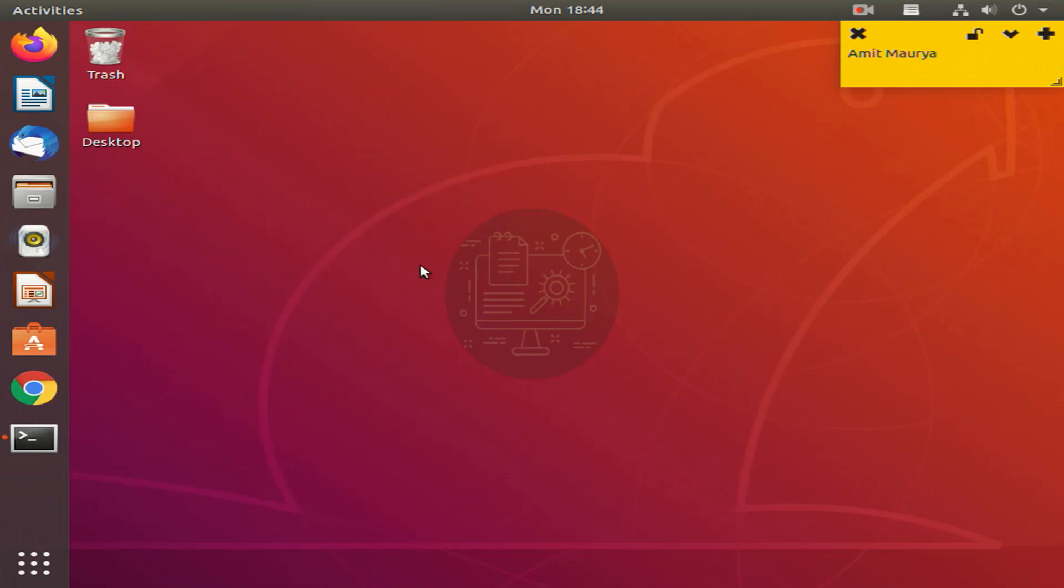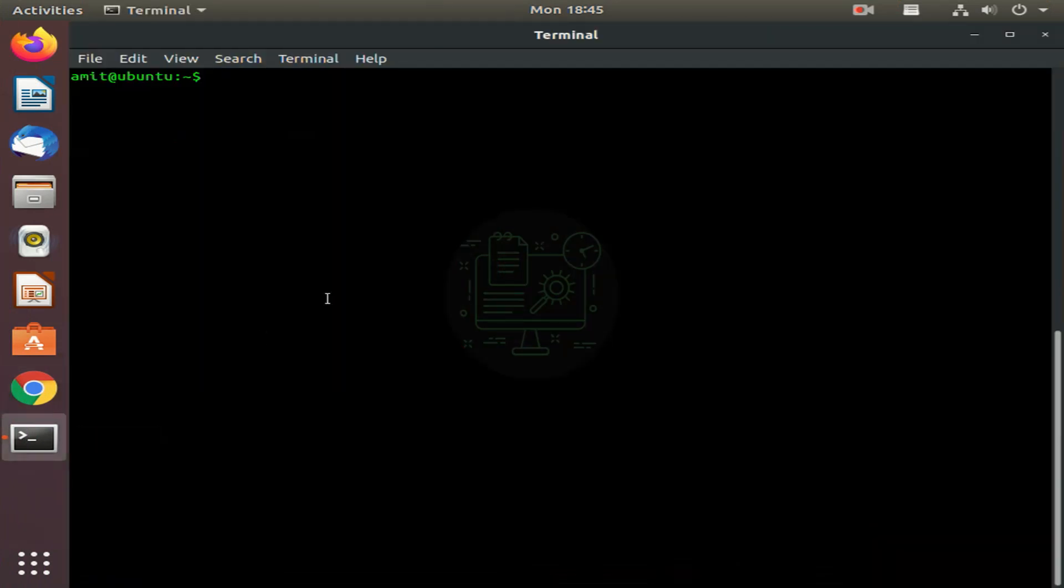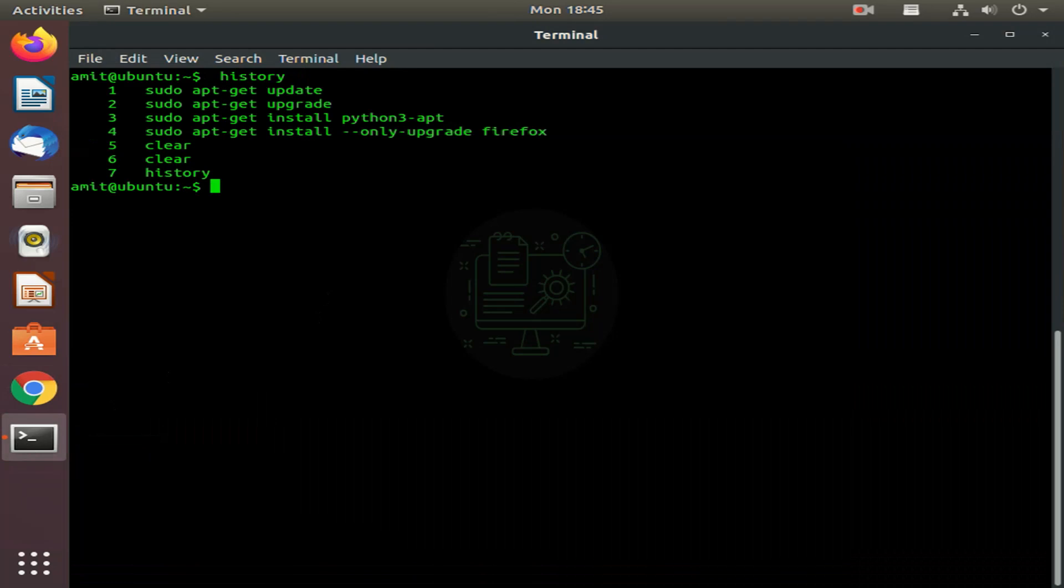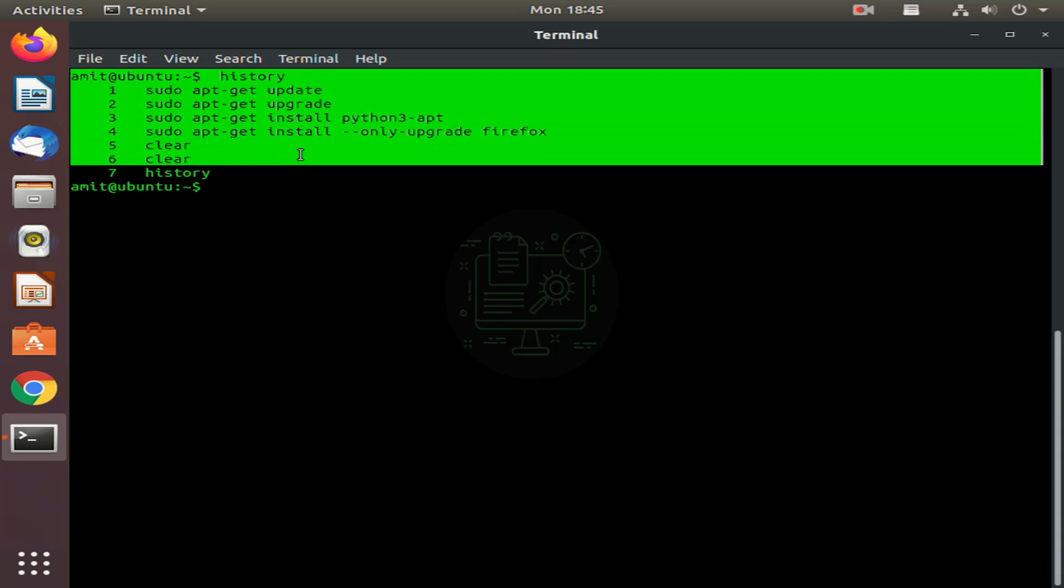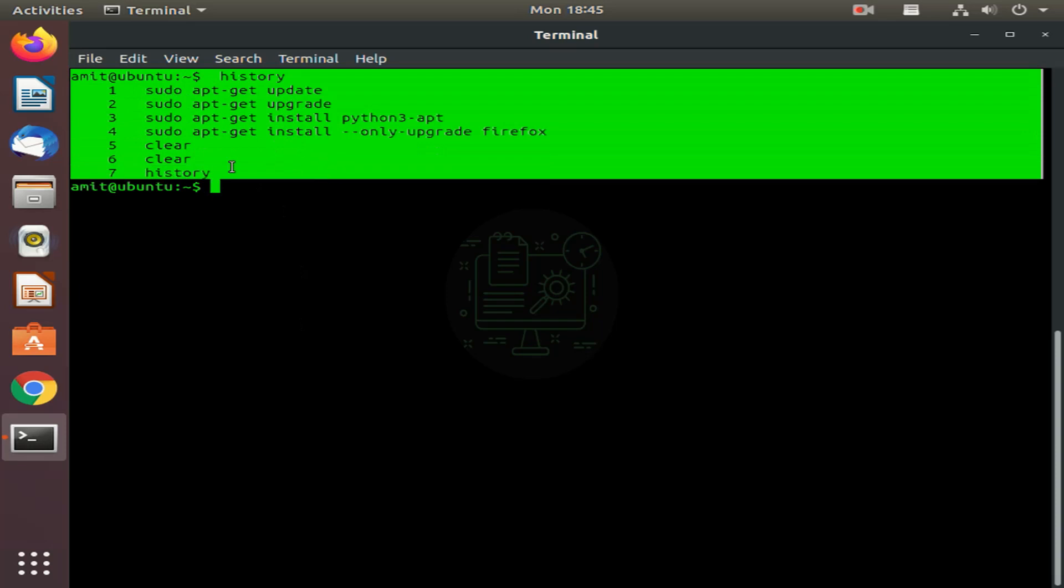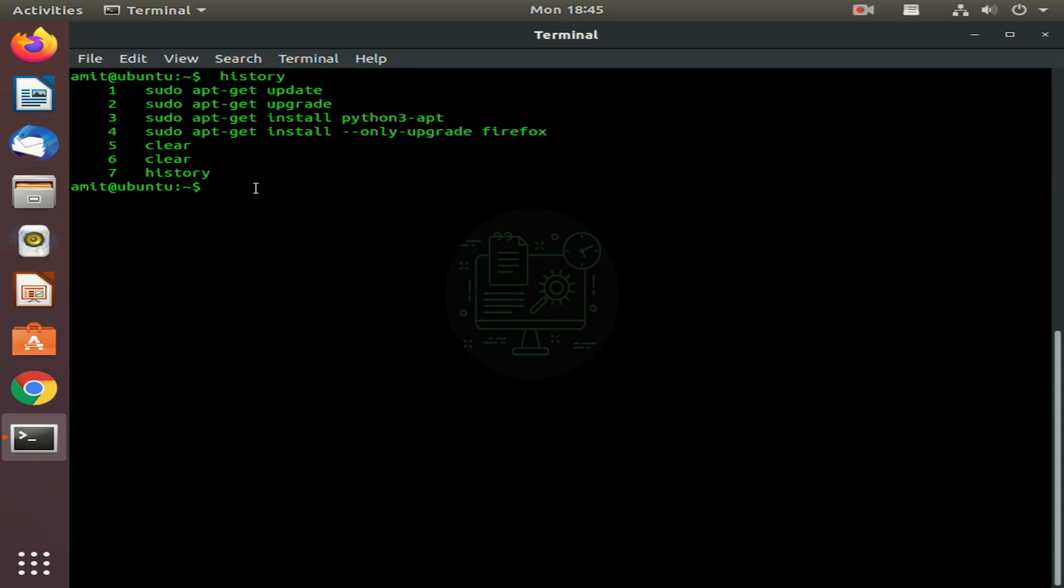Follow the steps to see the history command in Linux with a timestamp. Open the terminal and type history. When we use the history command, it won't display what time the commands were executed from the bash history. To solve this problem, we are going to create a shell variable called HISTTIMEFORMAT.